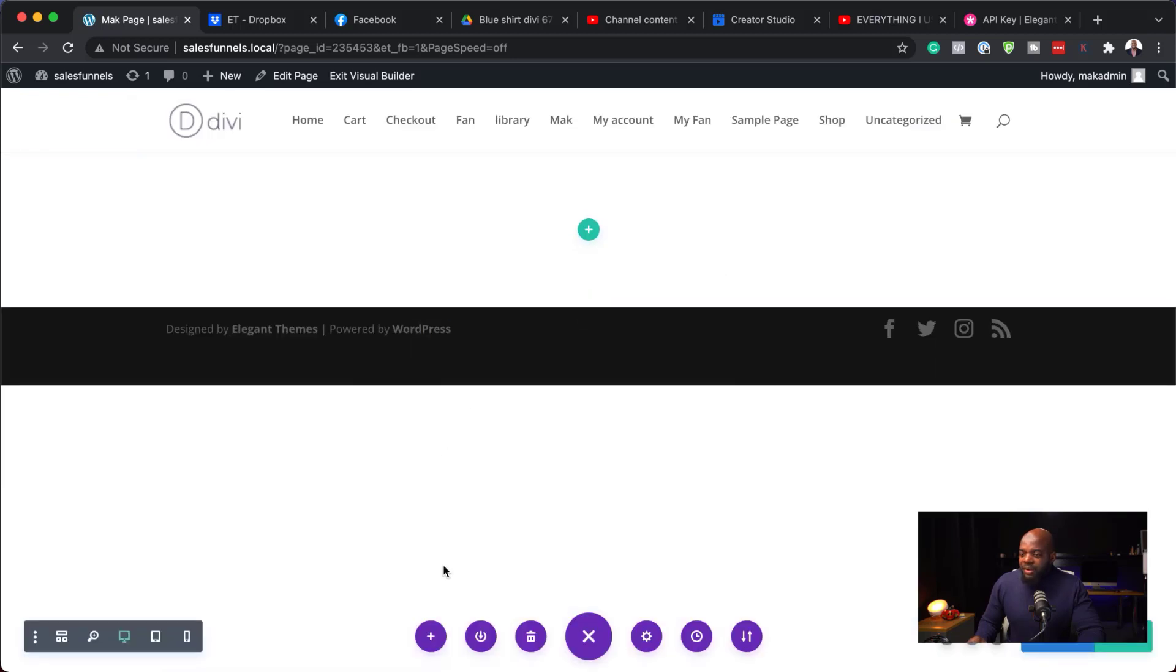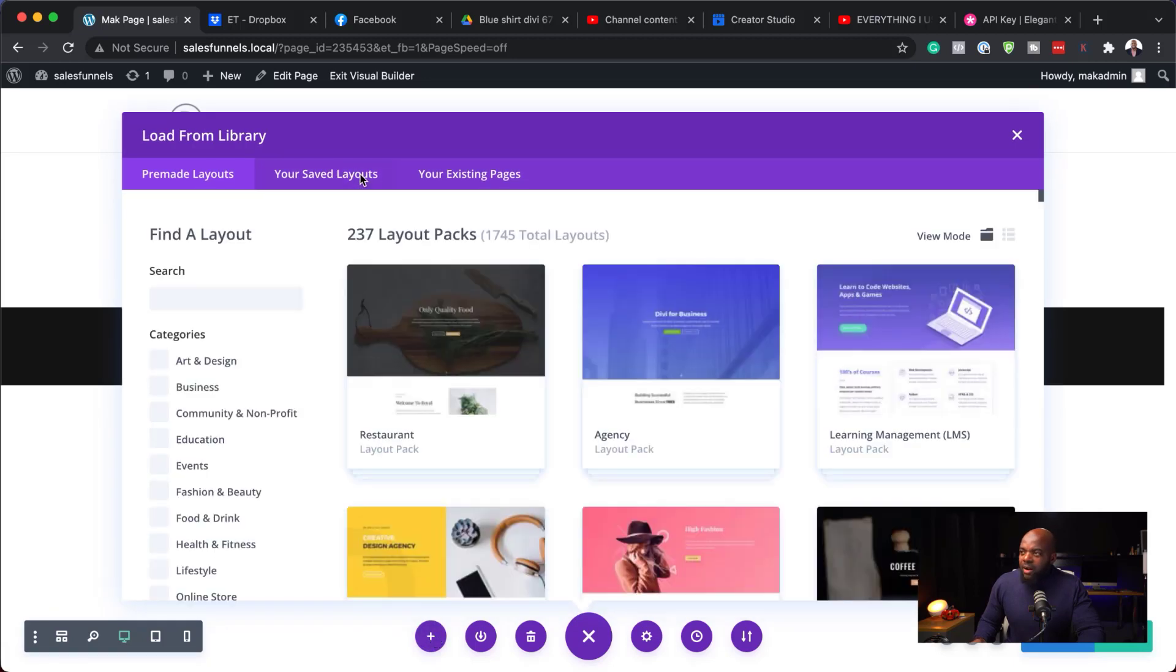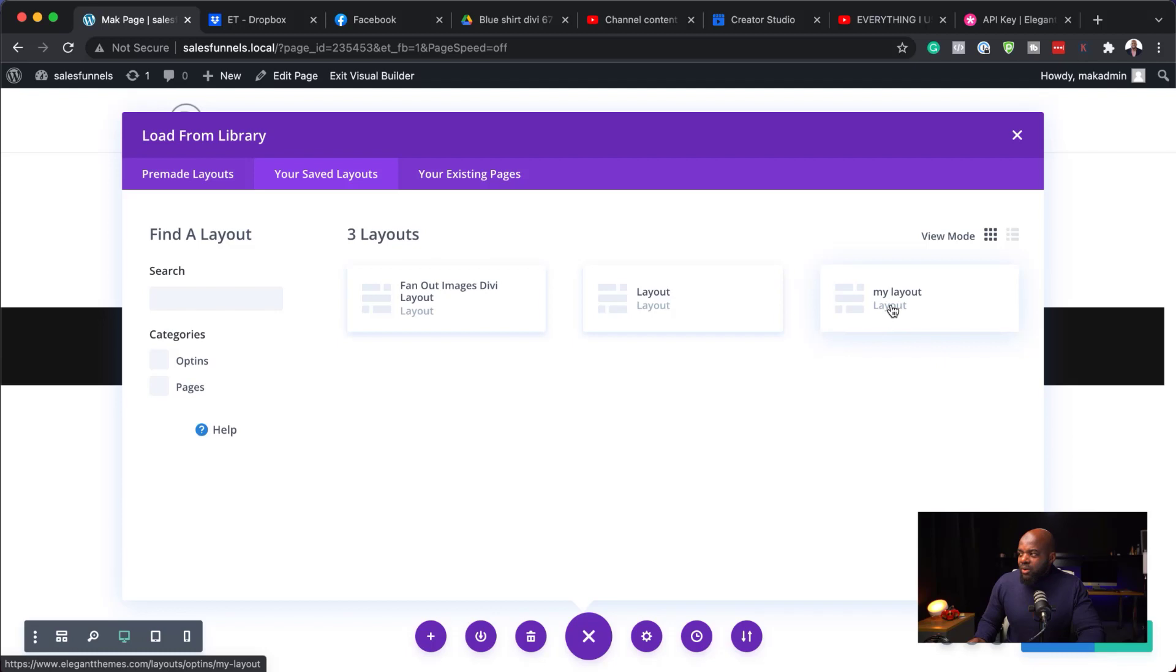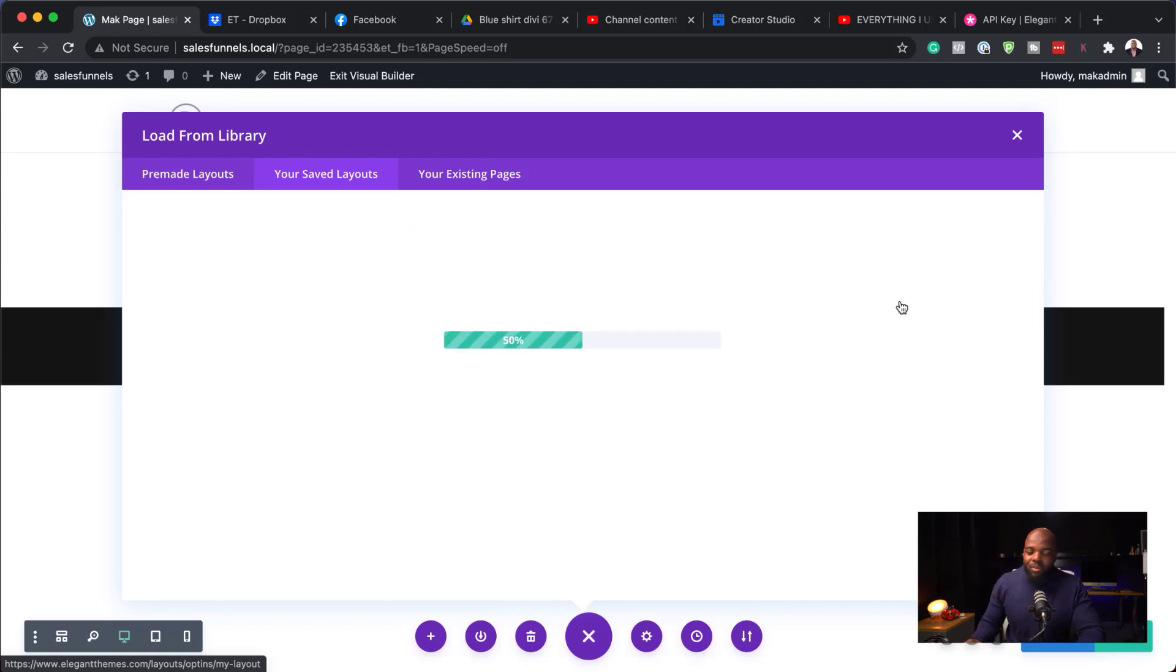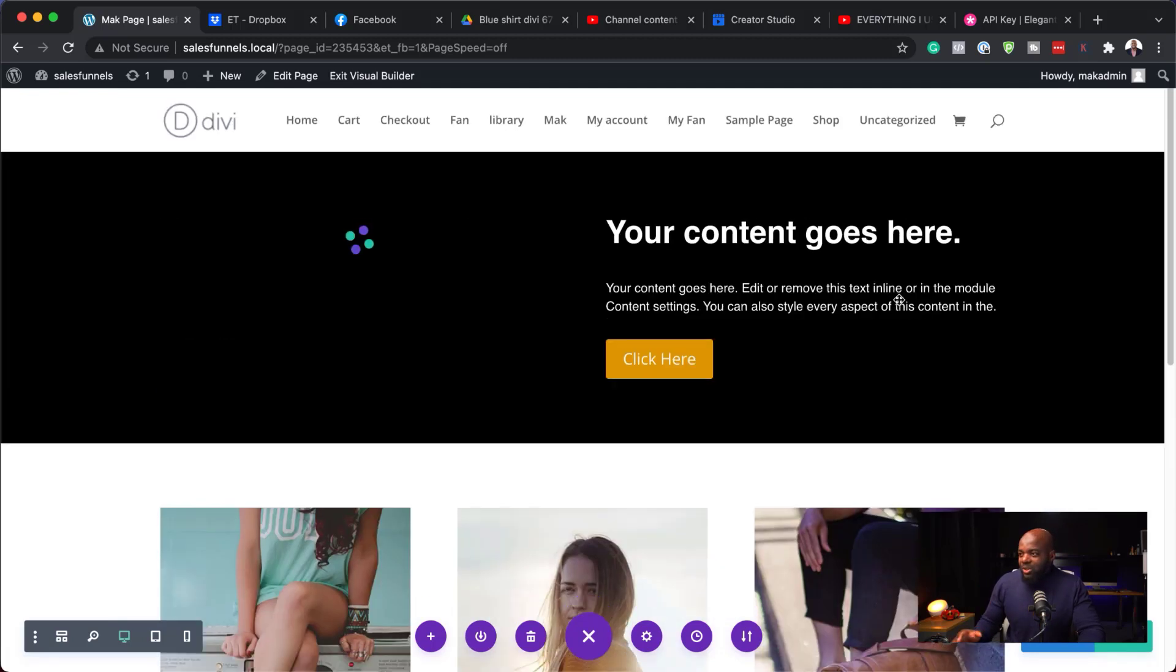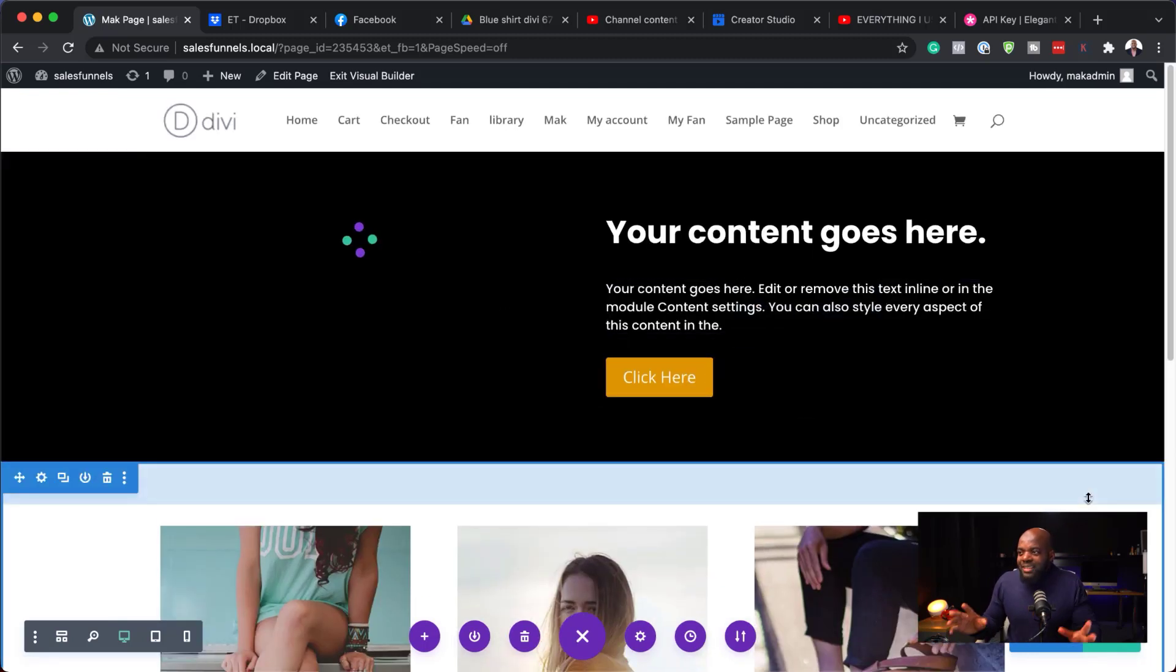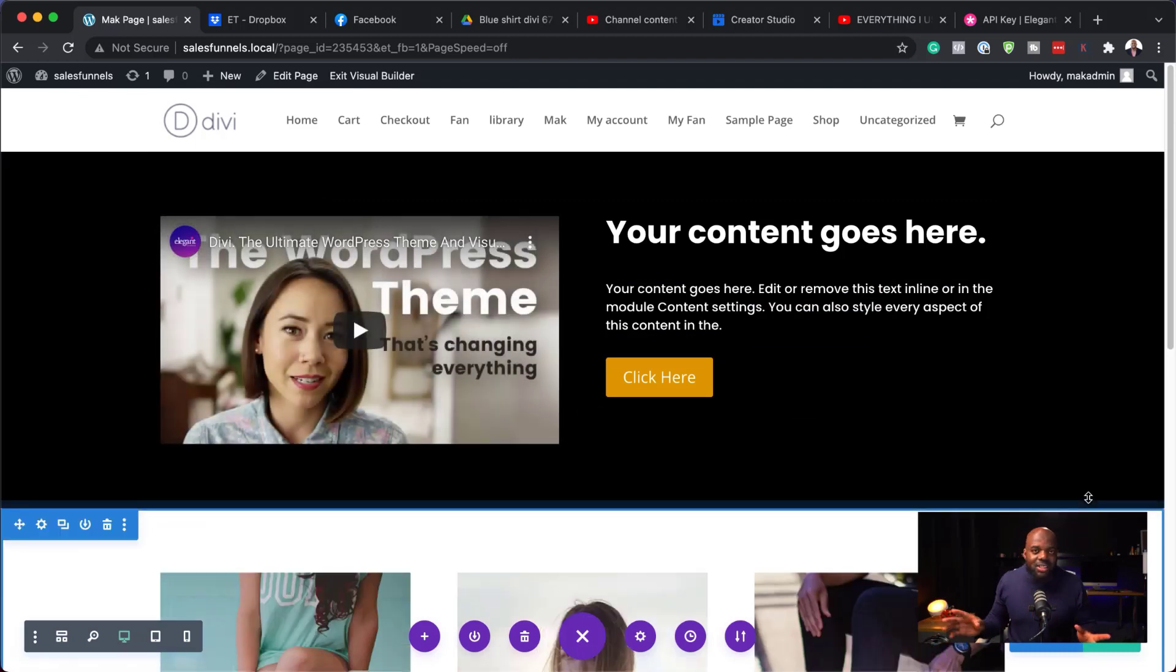So to access our library for our page, all you need to do is to click on this plus button. So now if you go to your saved layouts, here is our layouts. So here is the one that we just done. I can select it. So now it's going to load all my components of that page and load it onto this page. Now, look at that. I did not have to spend so much time trying to come up with this layout again.